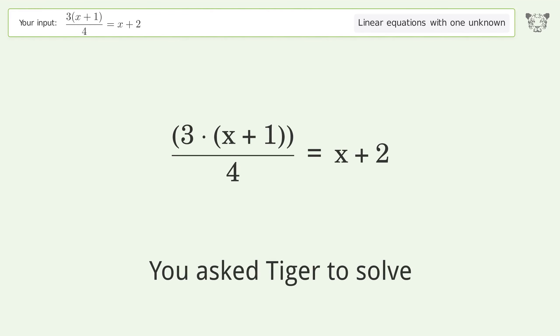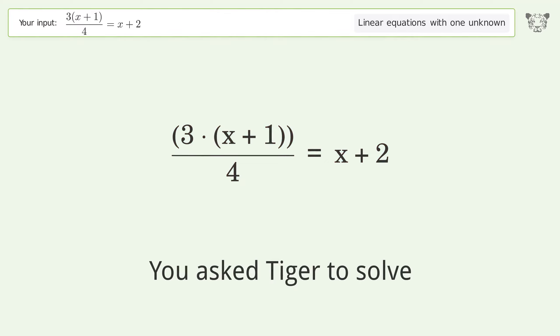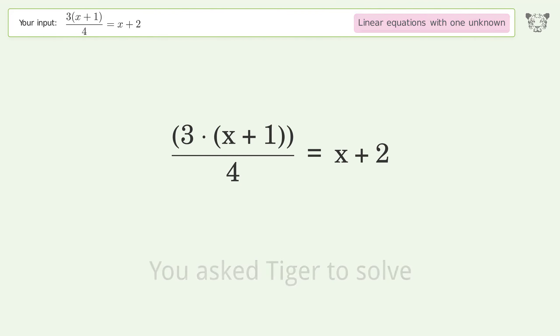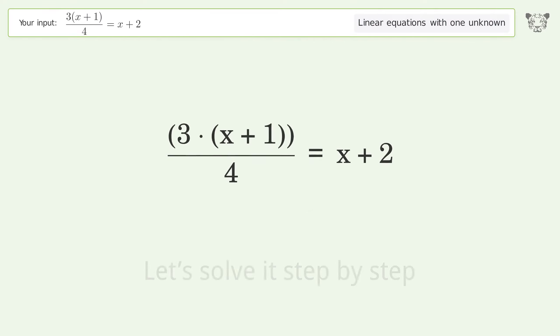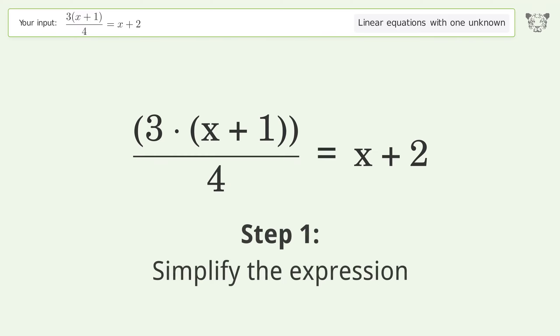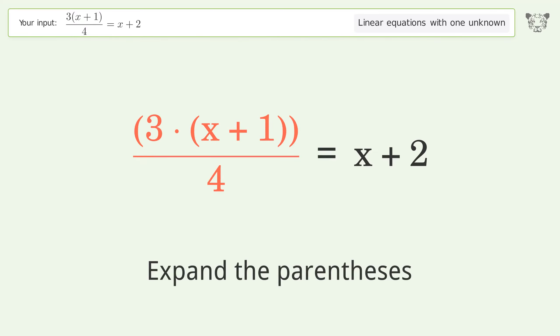Tiger solves this problem dealing with linear equations with one unknown. The final result is x equals negative 5. Let's solve it step by step: simplify the expression, expand the parentheses.